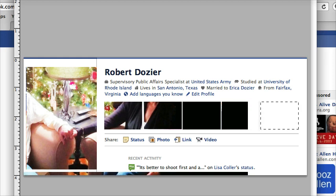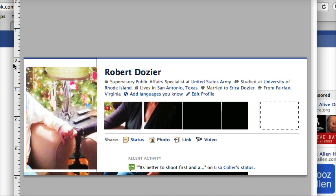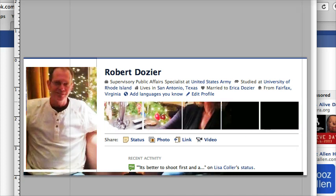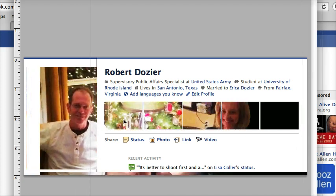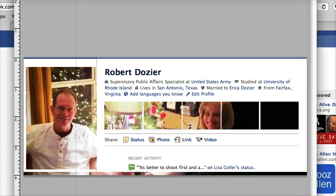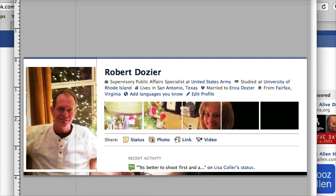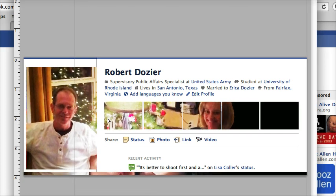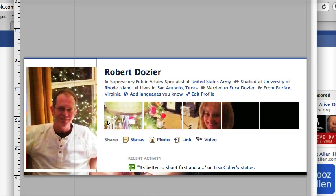Now go to your second layer, and you can position it — here is your profile, right there. Perfect.